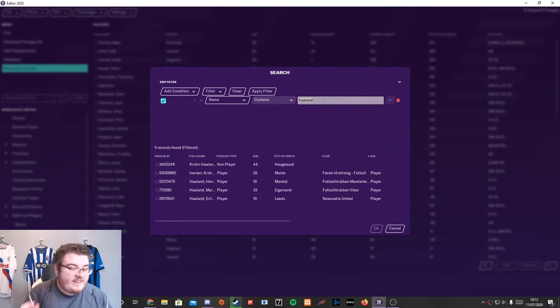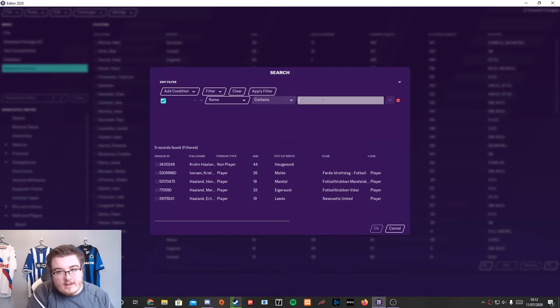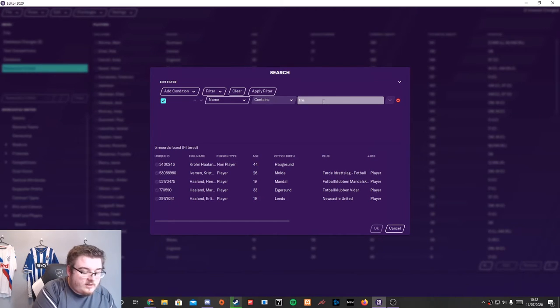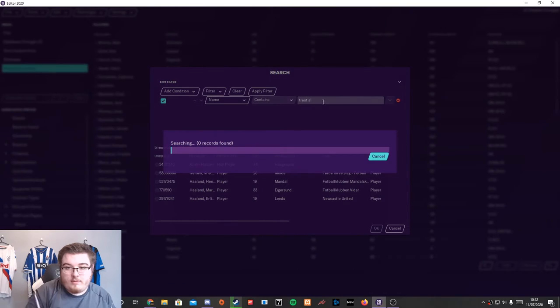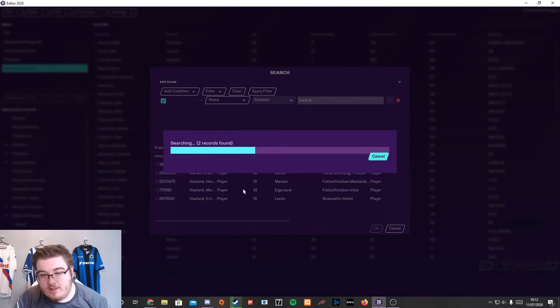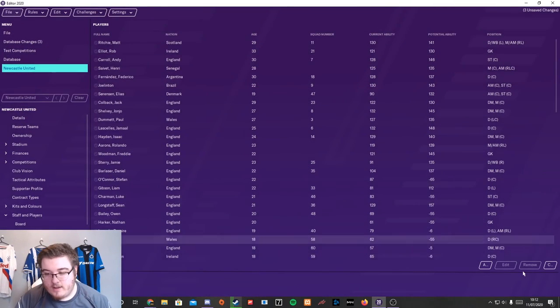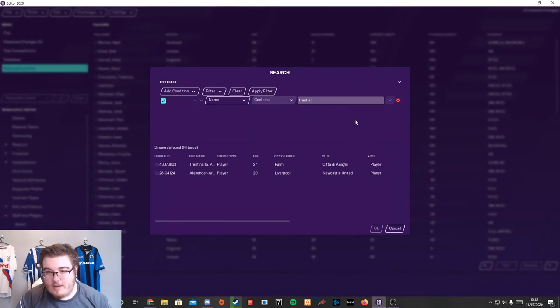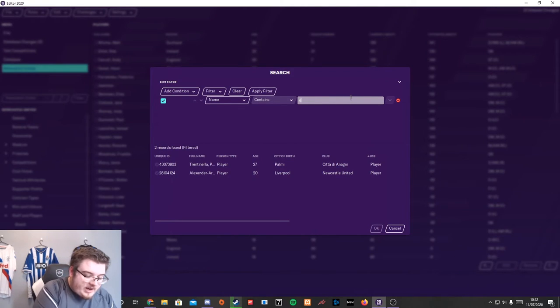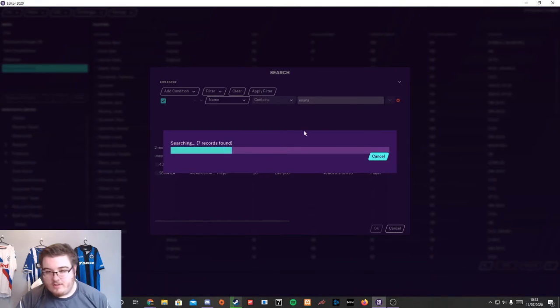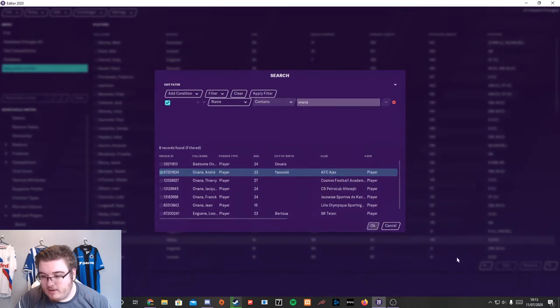We're already getting Tonali. But maybe we want Trent. Maybe we want Trent. I want Trent. Yeah, let's do that. What about, we need a goalkeeper. What about Onana? Sounds good to me. Onana sounds perfect. Yeah.